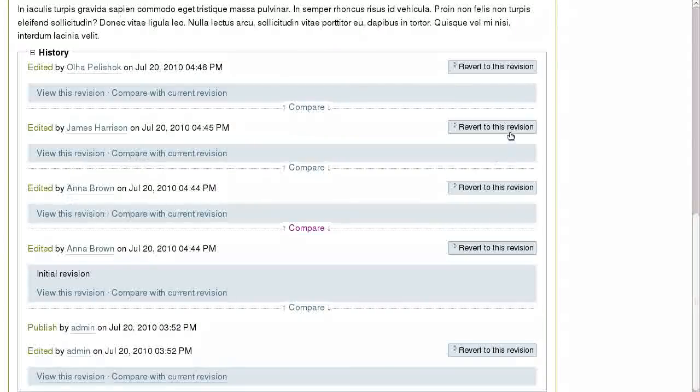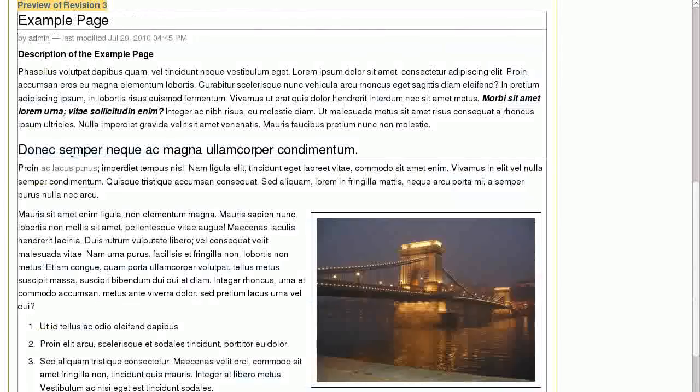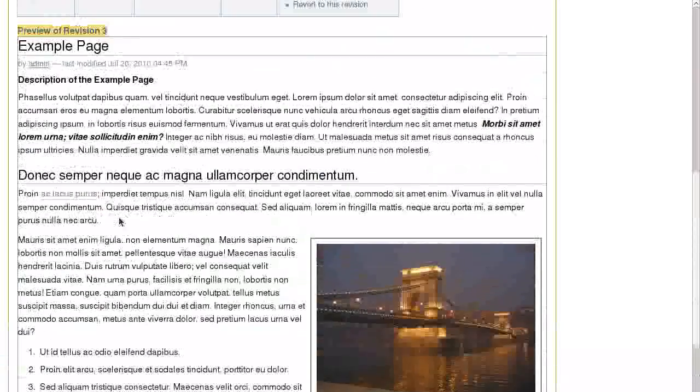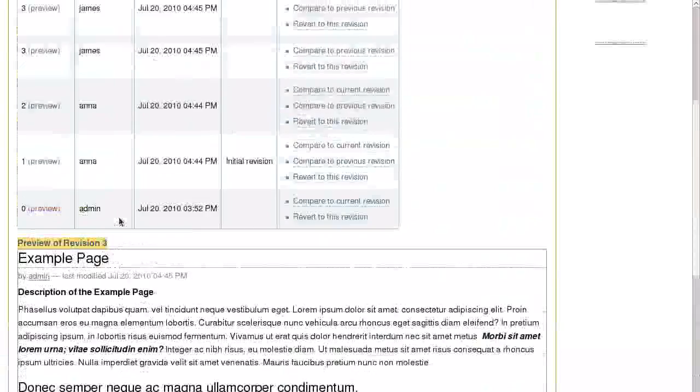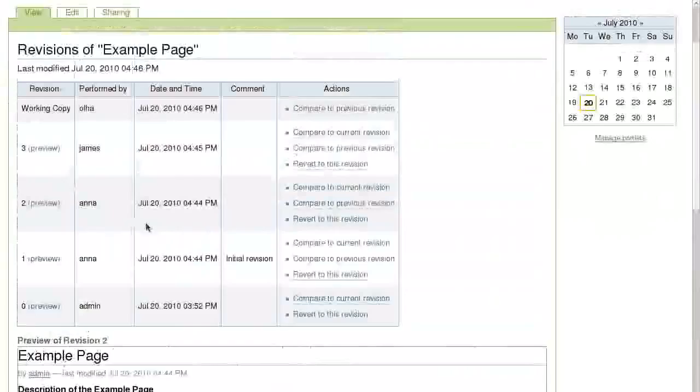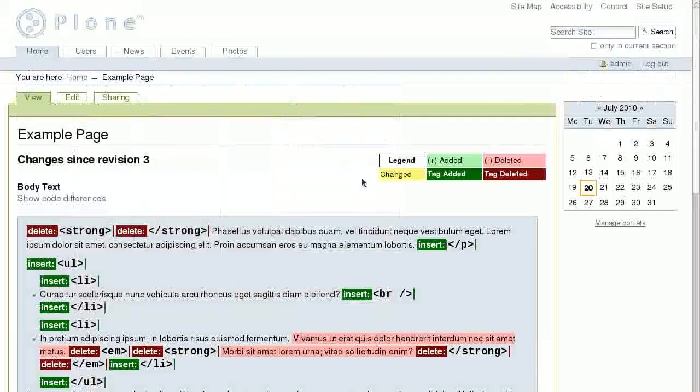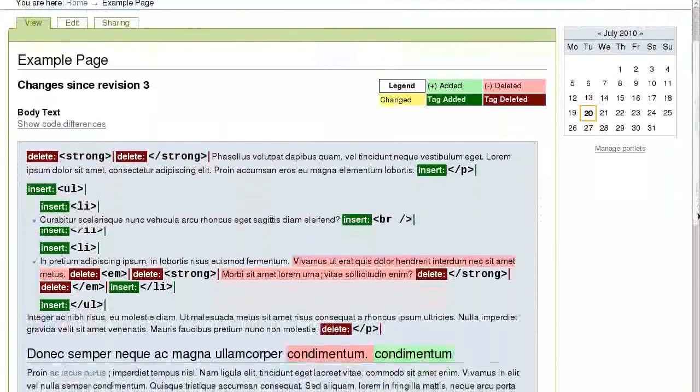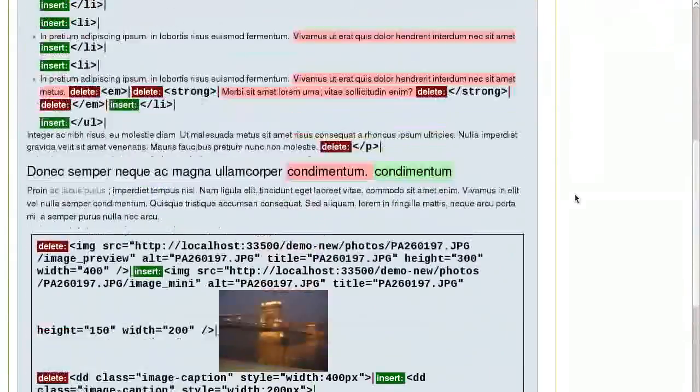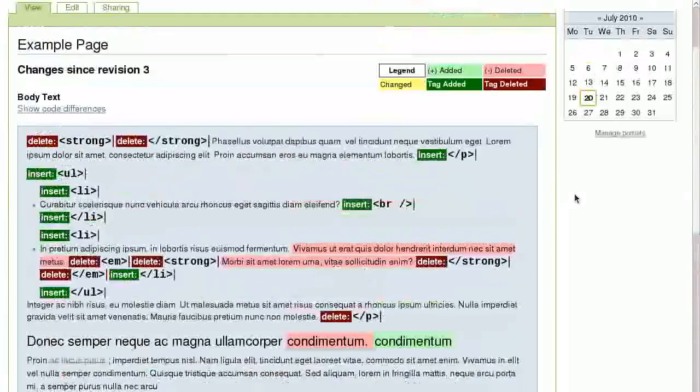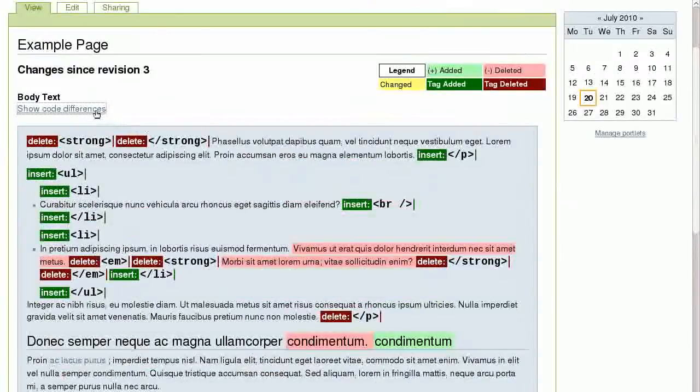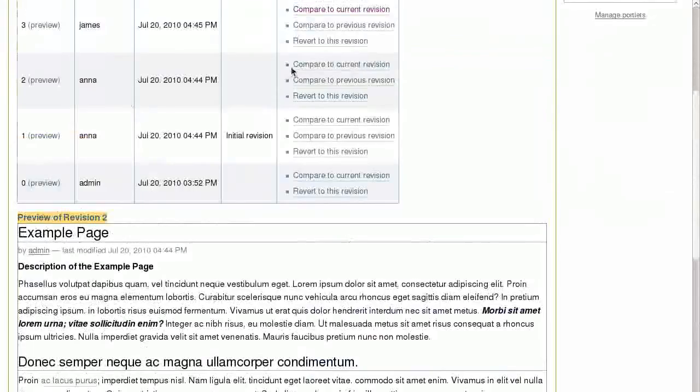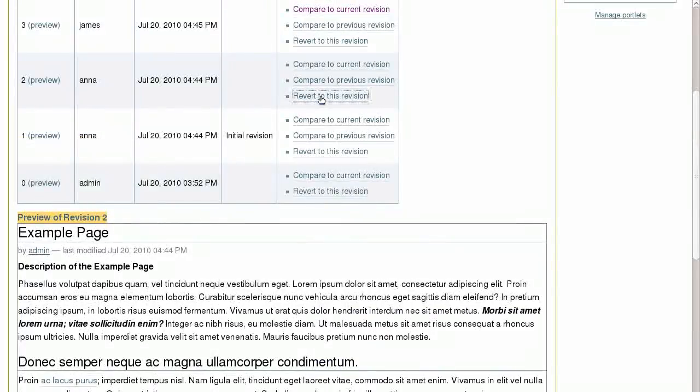Before we make any changes, let's look at one of the past revisions. Let's compare it with the current one to see what changes were made in the text, what was added, what was deleted. And let's see the changes in the code. And now we can revert to the previous revisions.